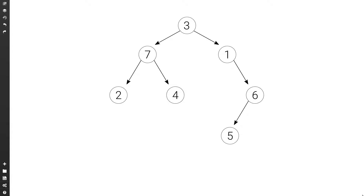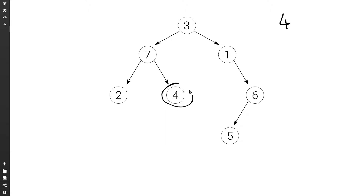Let's see how to find the node with a given key in a binary tree. Here we have a simple binary tree and let's say we wanted to find the node with key 4. So what we would need to do is find this node and return it. Note that we're talking about a generic binary tree, which is not necessarily a binary search tree.